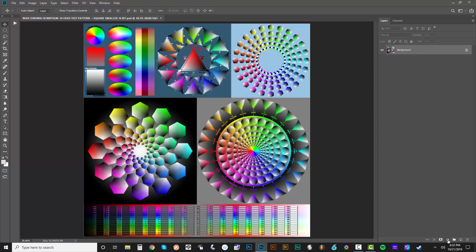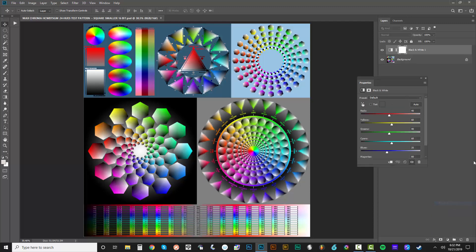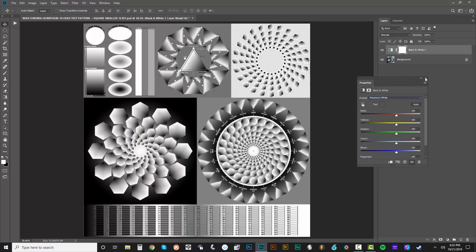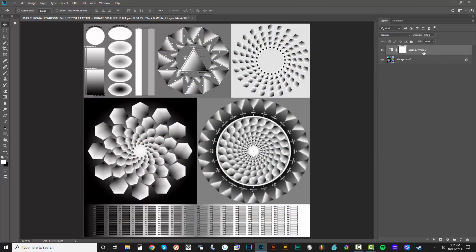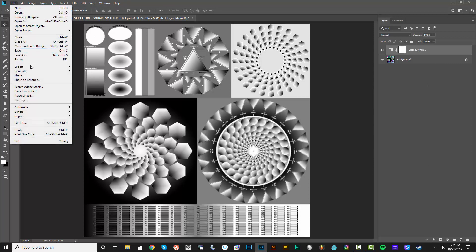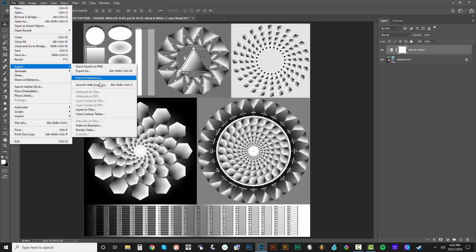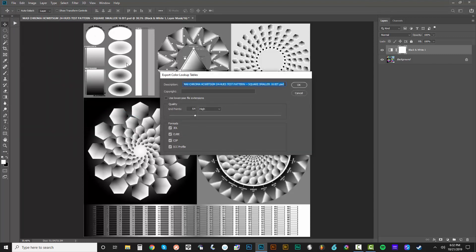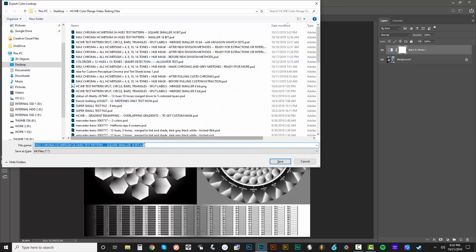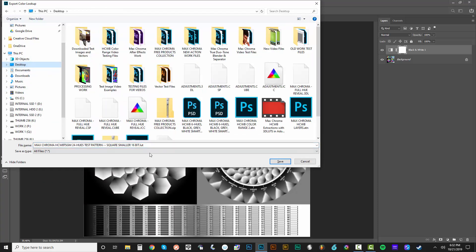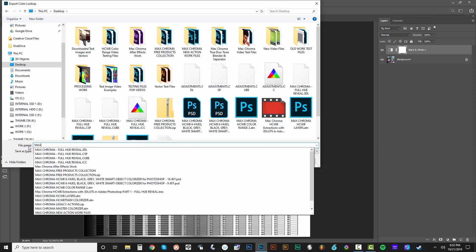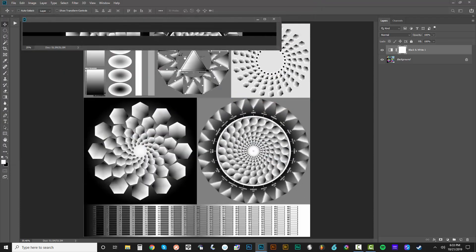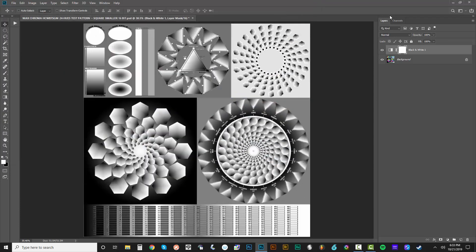So really, let's just do the black. Let's do maximum white on a black and white adjustment layer. And that's it right there. So let's go ahead and do file export color lookup tables. We're going to call this Max Chroma color separation LUTs dash black. And we'll do the same thing right there. And I'll put this on the desktop. Color separation LUTs black. Generates that.